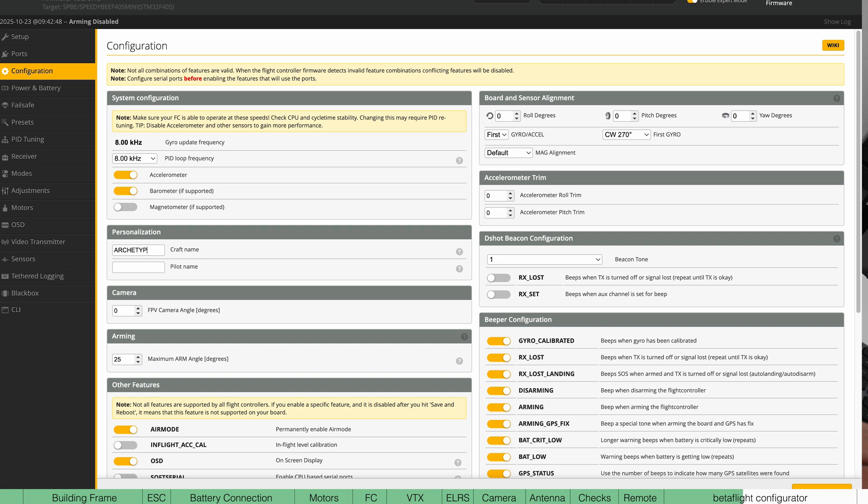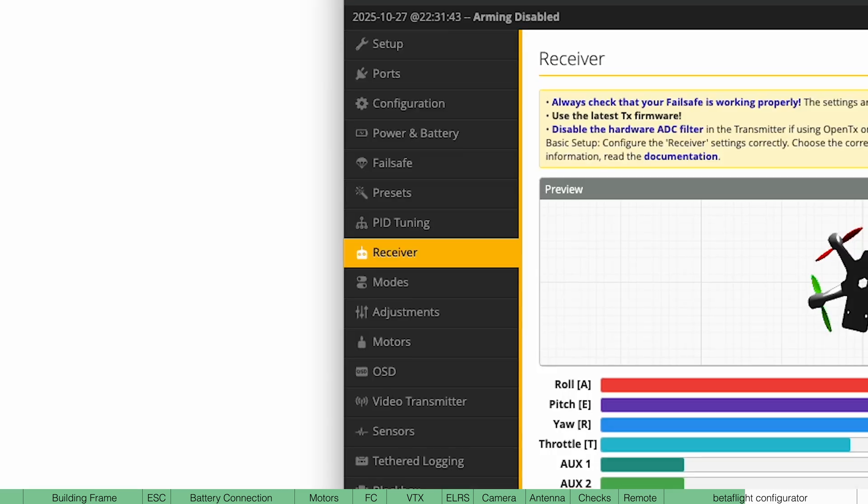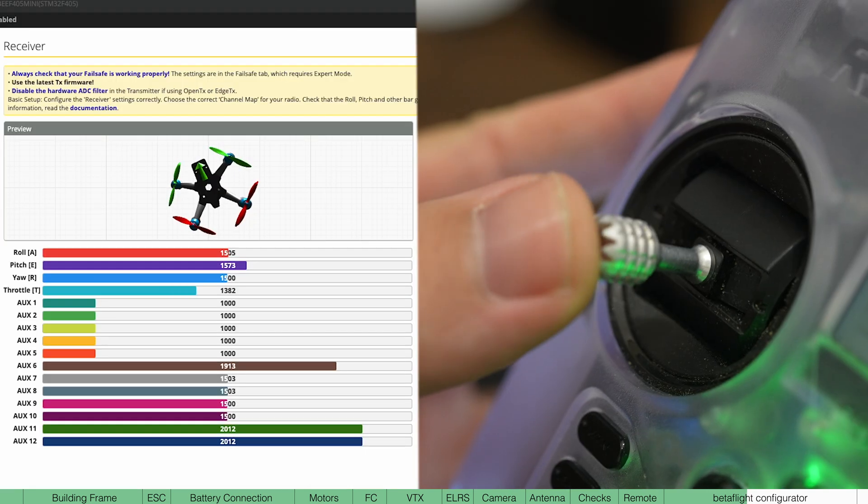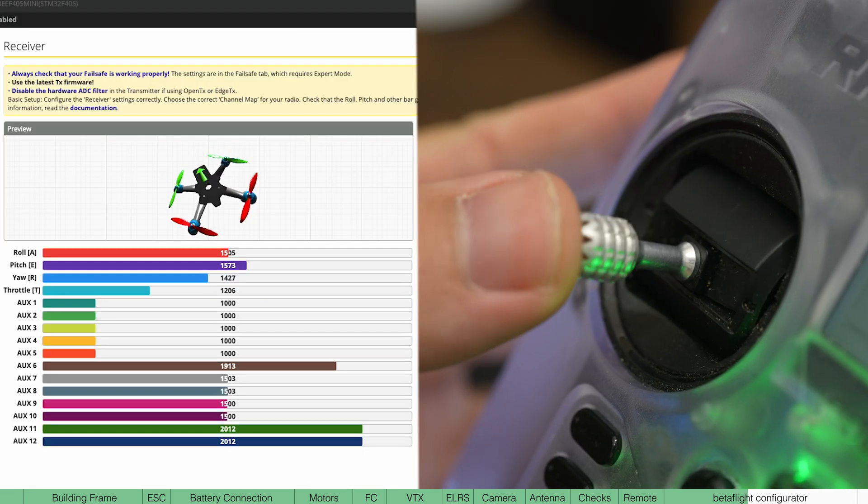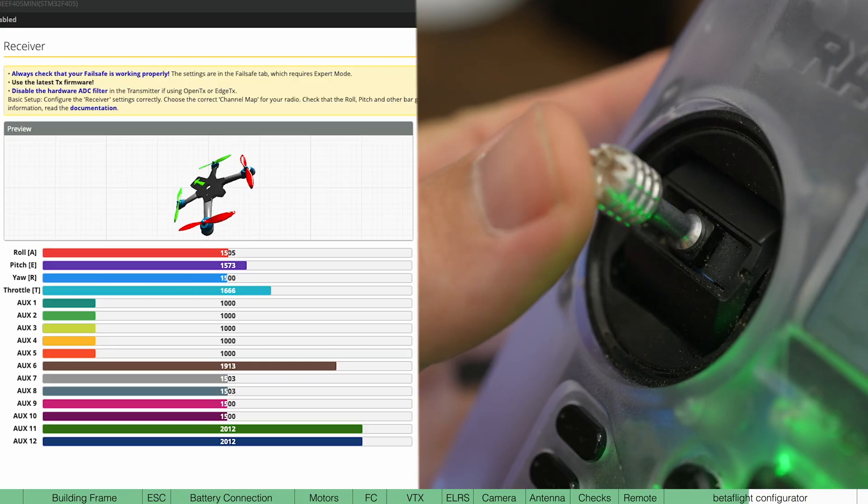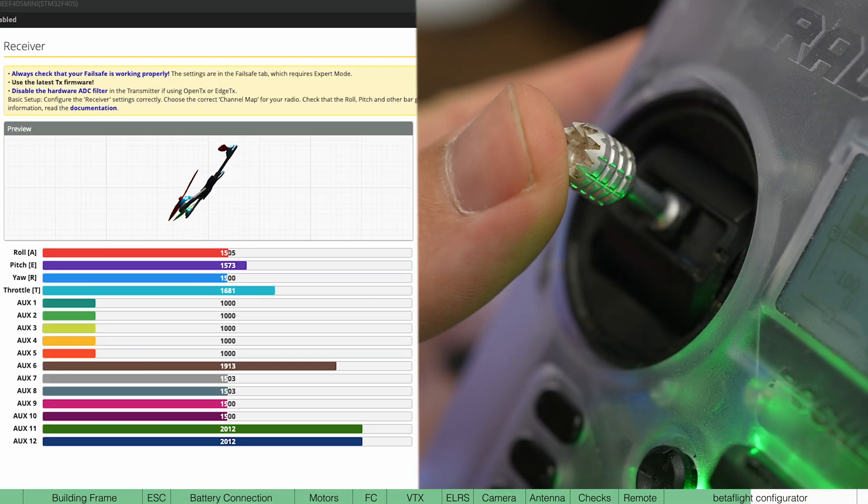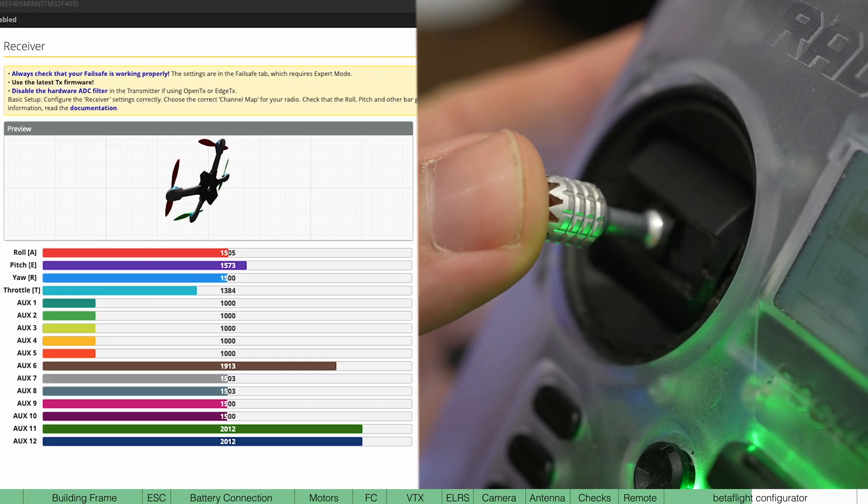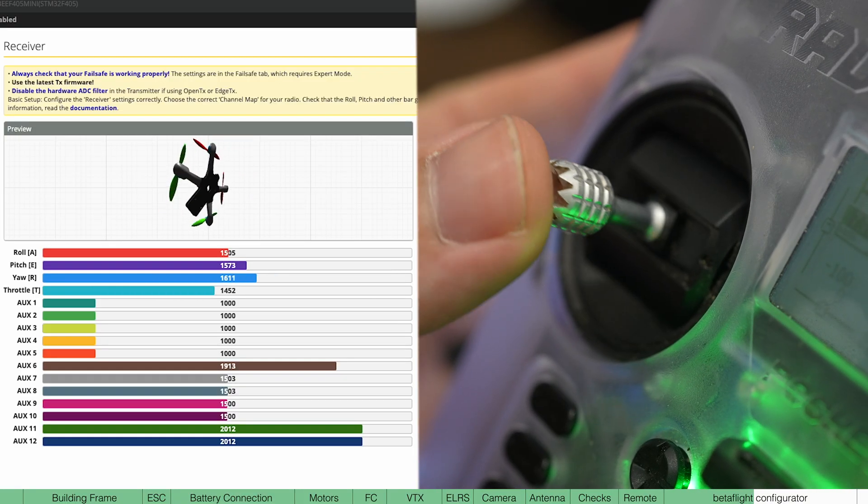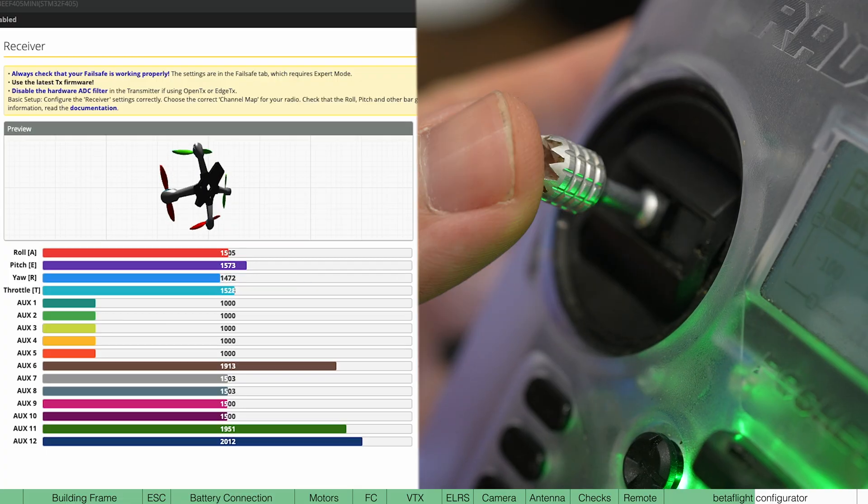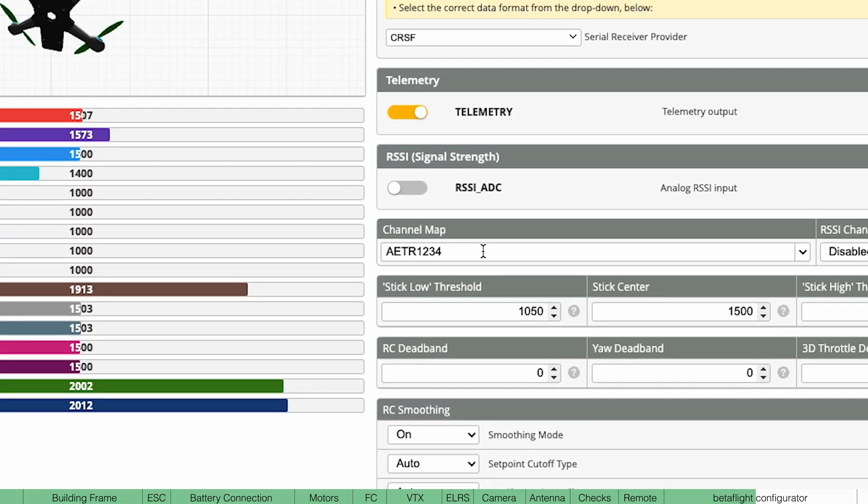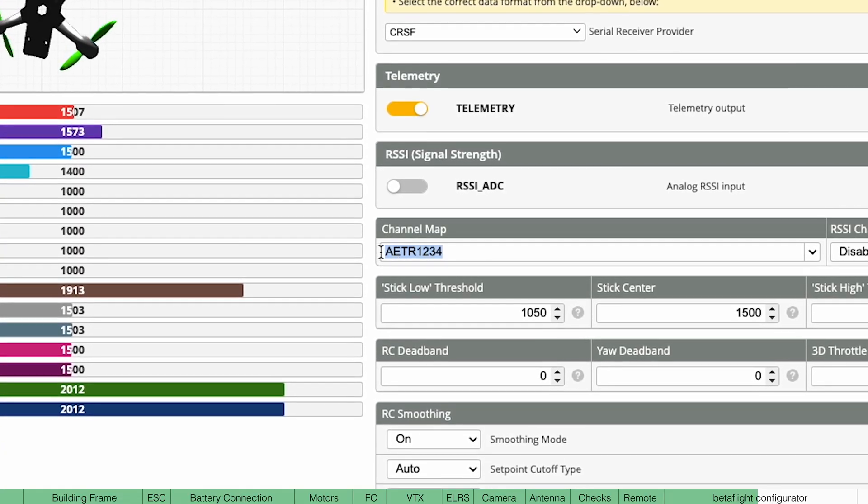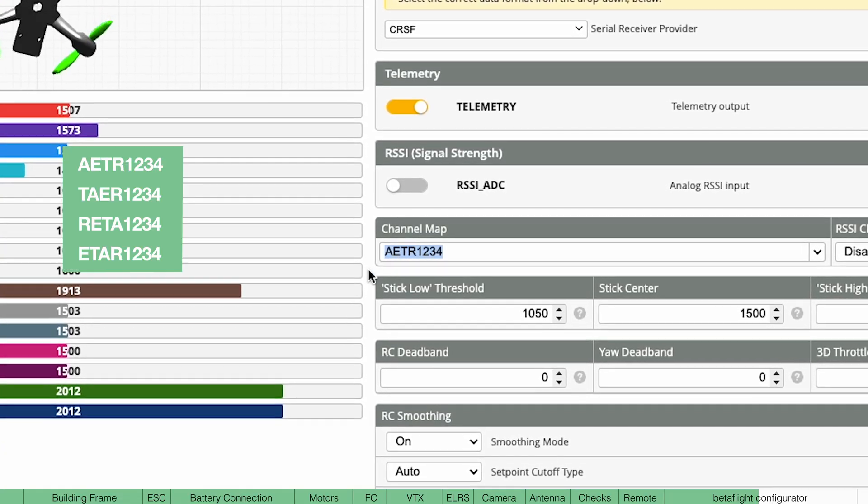Now in configuration, set the craft name and pilot name and under receiver, you want to make sure the drone is responding correctly to the inputs. So throttle up moves the throttle and check your roll and pitch. If it's not responding correctly, play around with the channel mapping. This changes what stick inputs are seen as.